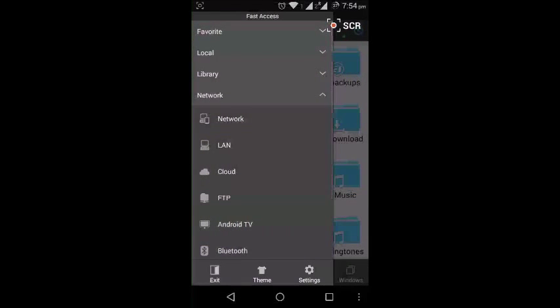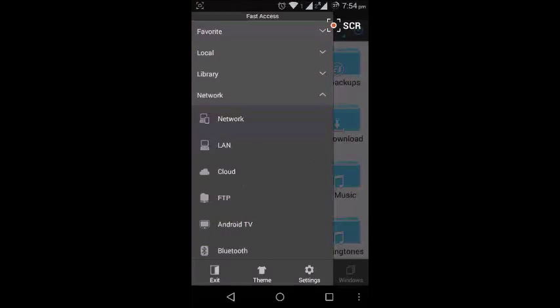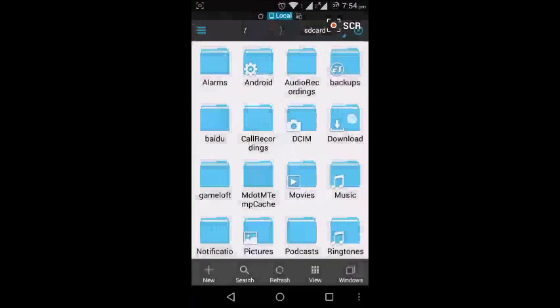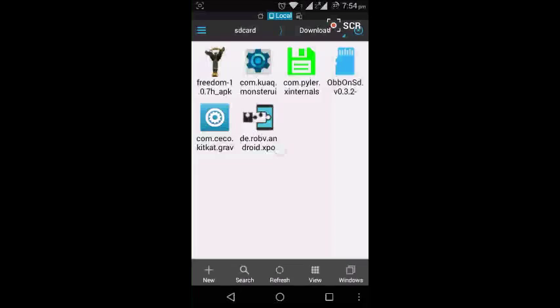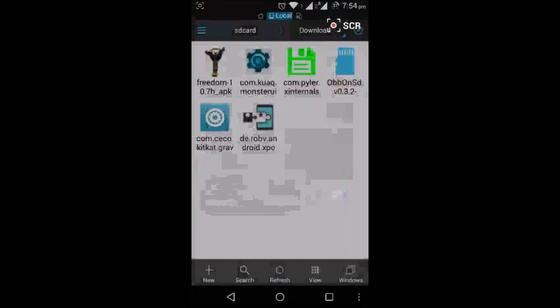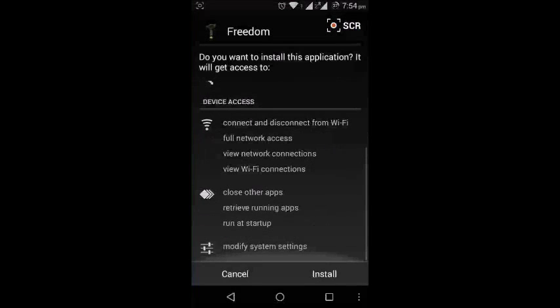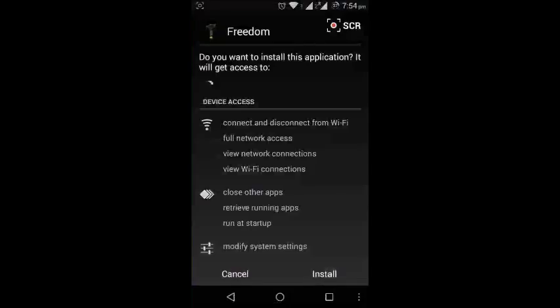So let me download. Okay, here is the APK. I'm installing it - go next and say install.